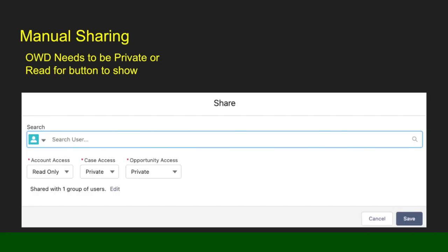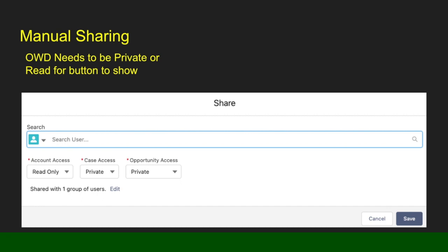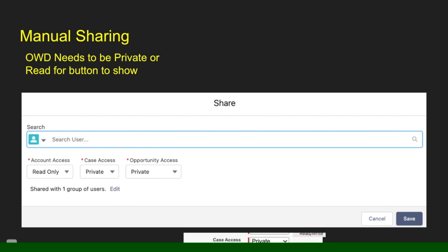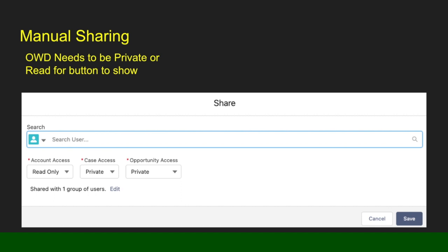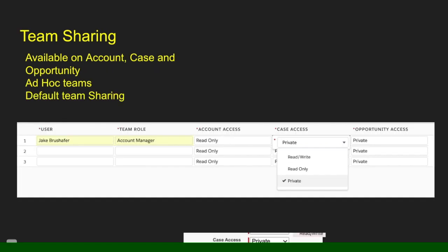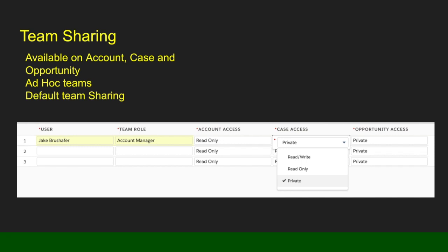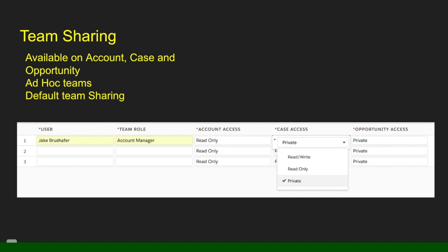One of the last ways to share is manual sharing. In order to have manual sharing, you need the org-wide default set to either private or read only for the sharing button to be available on the record. Once available, you can go in and change the access as you see fit. Team sharing is only available on account, case, and opportunities — you can build ad hoc teams or set default teams, and then grant access to individuals within your org using team sharing.